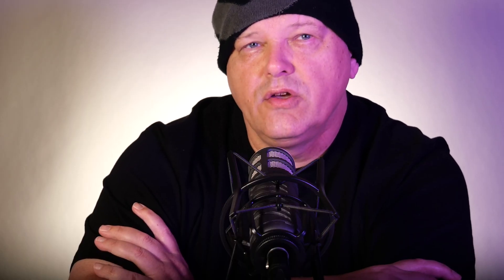Almost all the roles listed a database requirement. So you're going to need a solid background in one or more relational databases — for example, SQL Server, MySQL, or Postgres.